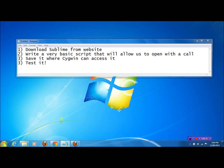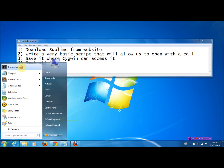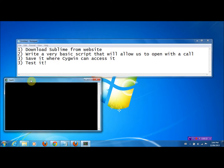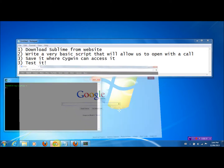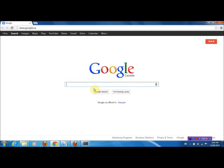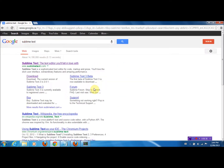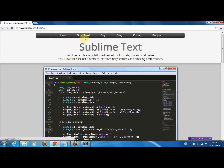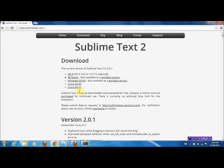To start off, let's just open the Cygwin command line. The first step would be to download Sublime from the website if you haven't already done so. To do that, just go to Google, type in Sublime Text, and you get the main website. Click on it, head over to download, and download the respective version for your computer.